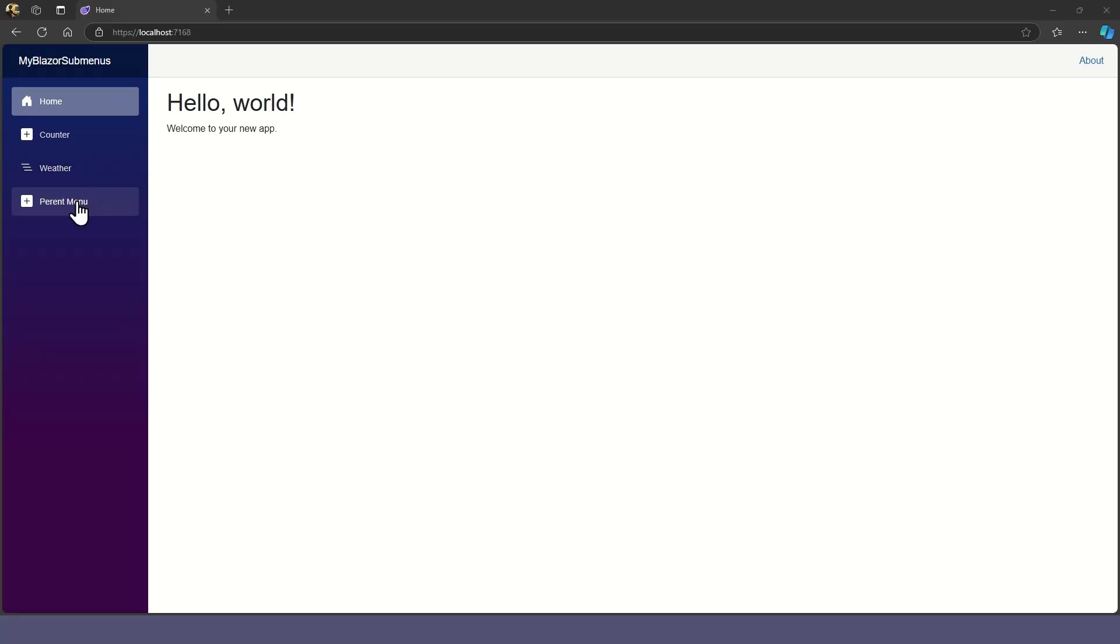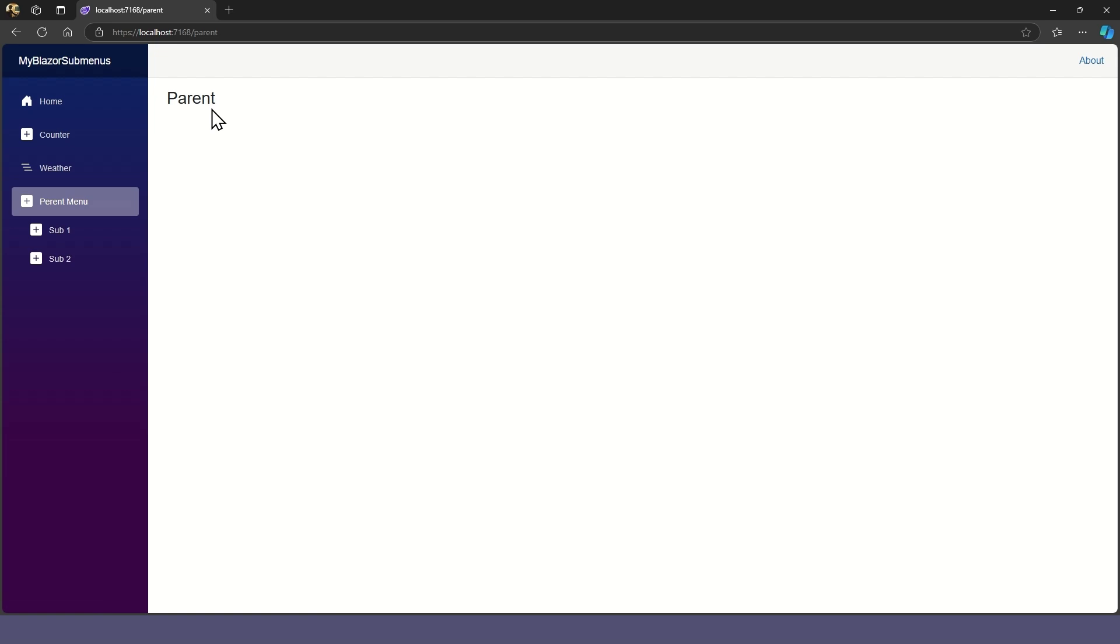Now, when we run our app again, the submenu items are expanded and linked to their pages.